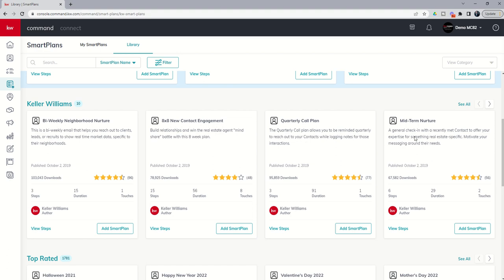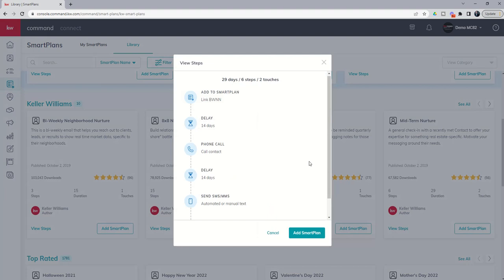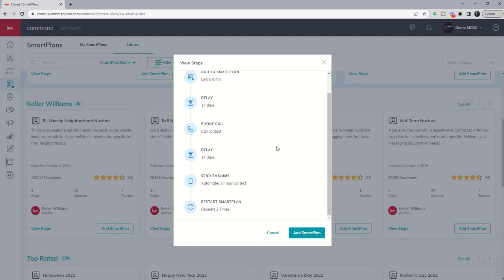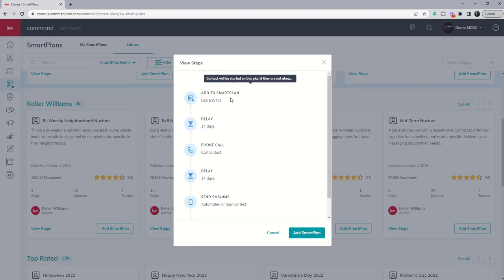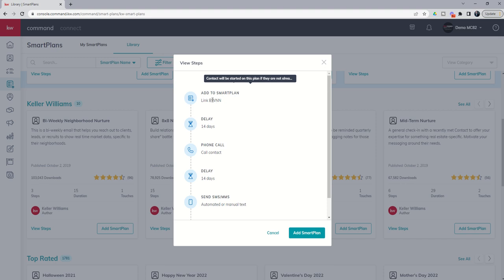Midterm nurture, another follow-up plan. This one actually uses what we call dynamic texting. You can see the first thing that it does is it adds them to the bi-weekly neighborhood nurture. So it's important to note that if you're going to use the midterm nurture you do want to have your contacts address or are assigned to a neighborhood or manually assign them.